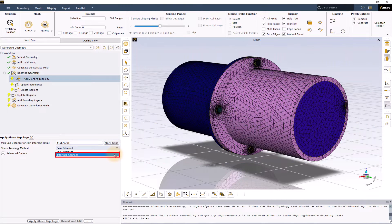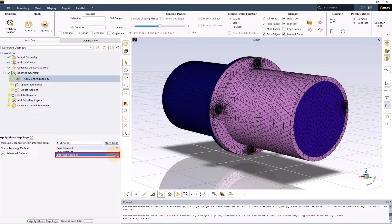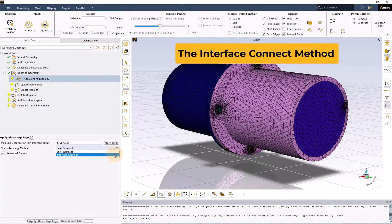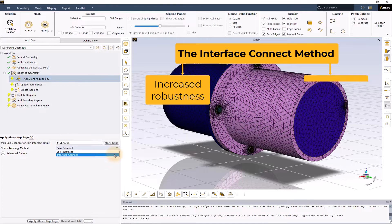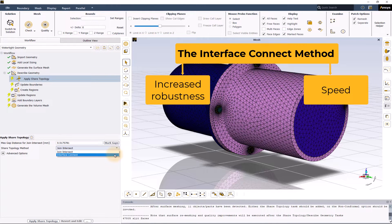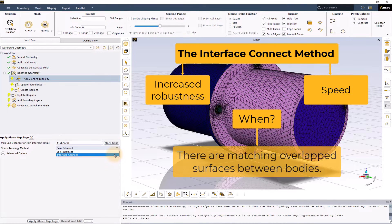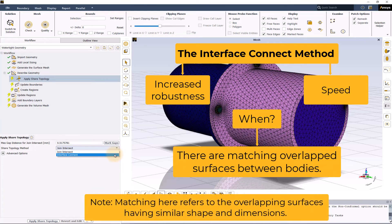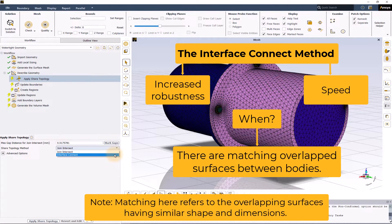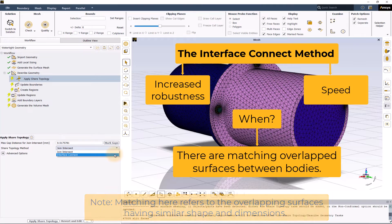The other option for the method is interface connect. The interface connect method can be used to achieve increased robustness and speed of shared topology operation when there are matching overlapped surfaces between bodies. Matching here refers to the overlapping surfaces having similar shape and dimensions.